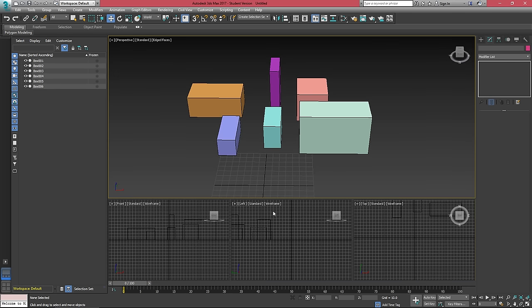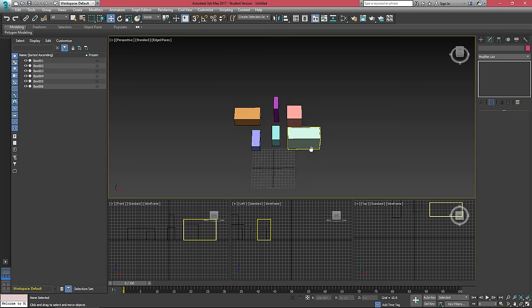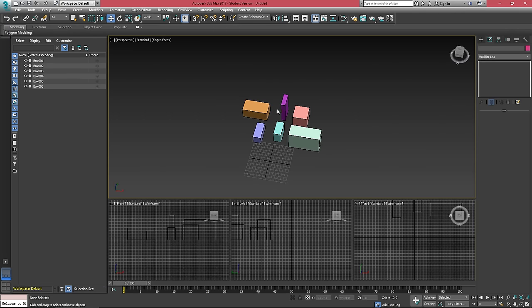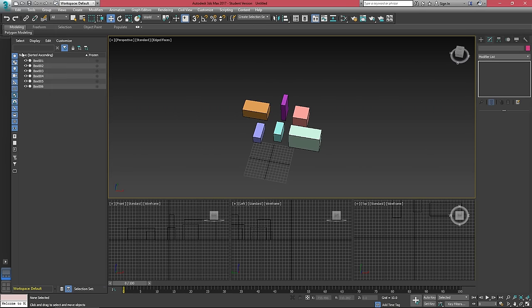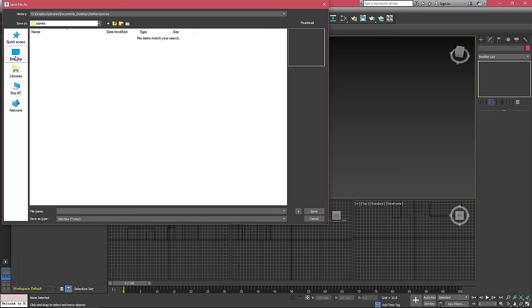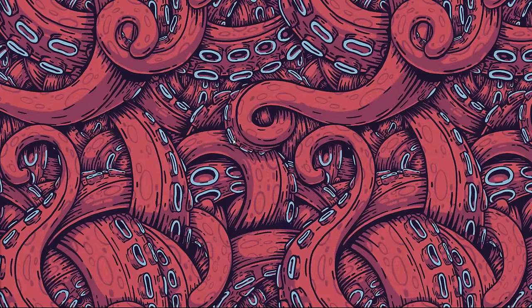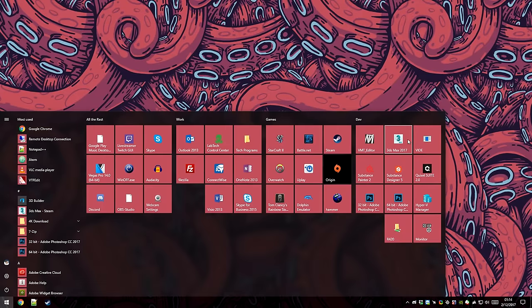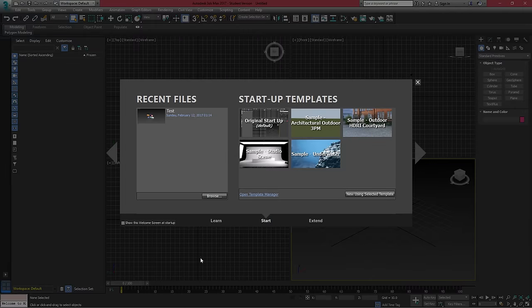If you want to customize your 3ds Max user interface, for instance, if I let's say I save this file as test and I reload 3ds Max, let's say I'm coming back tomorrow to work on that same scene.